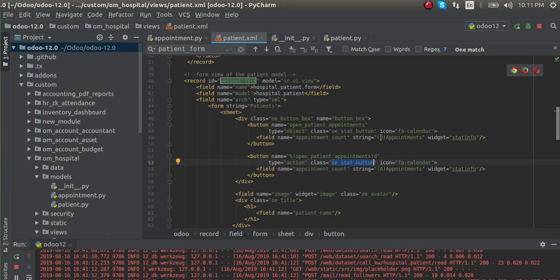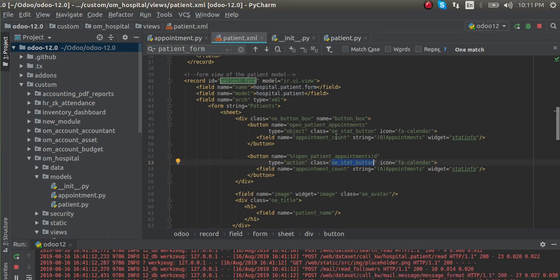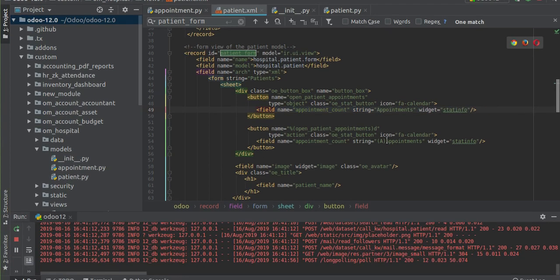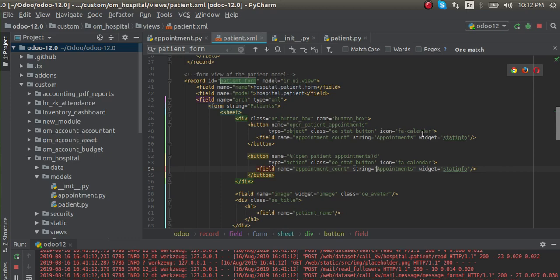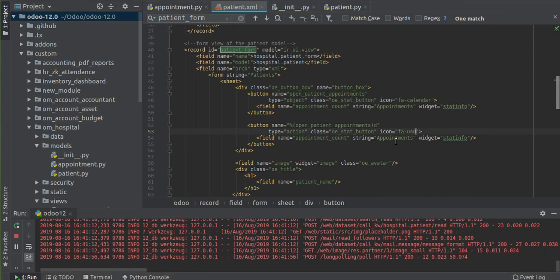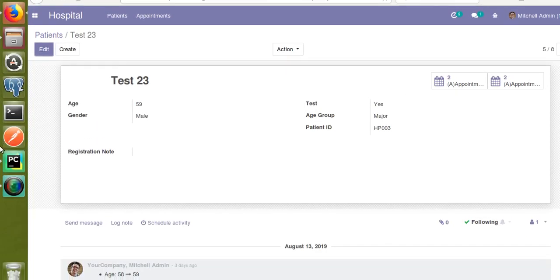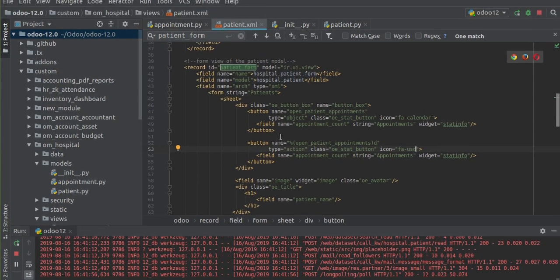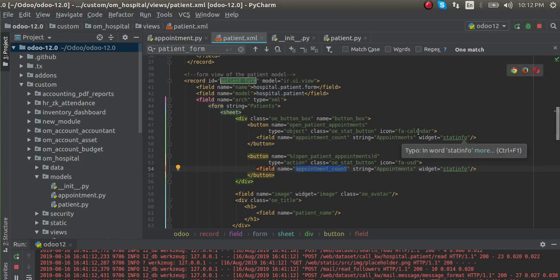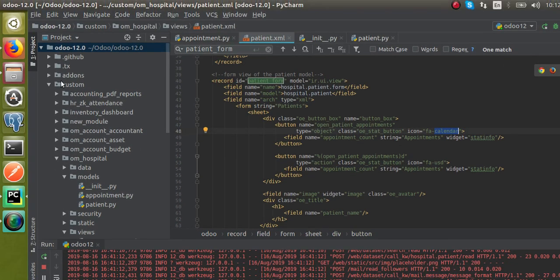We've changed the string of the record. The issue is that this is a field name, and we cannot use different strings for two buttons that share the same field. So rather than changing the string, I'll change the icon to understand the difference. For one I'll give FA calendar and for the other I'll give FA USD. The mistake was giving two separate strings for the same field - appointment count - which is not possible. So I've changed the icons instead.